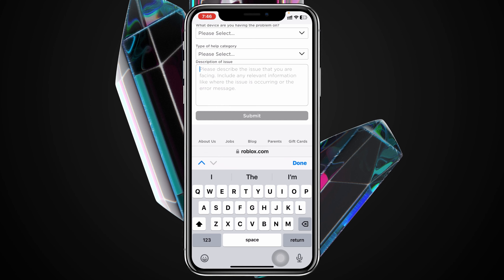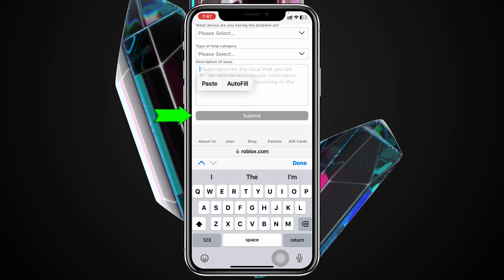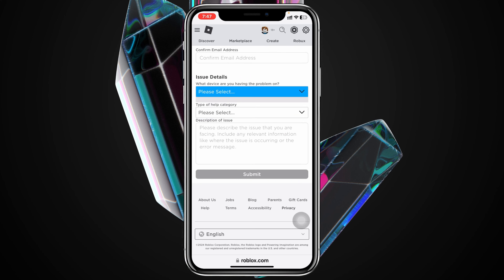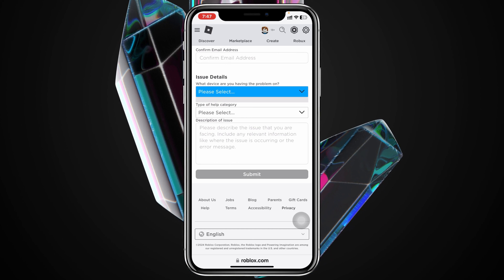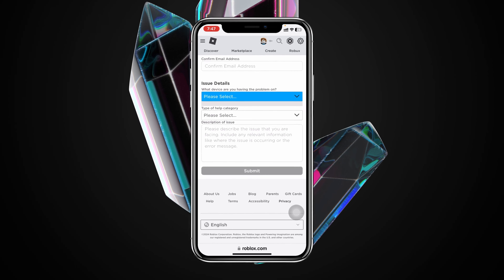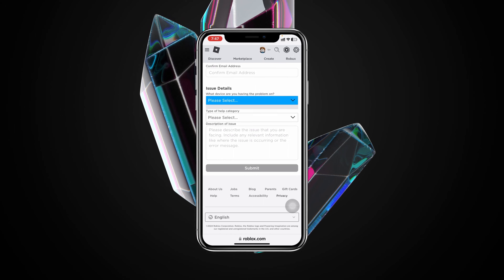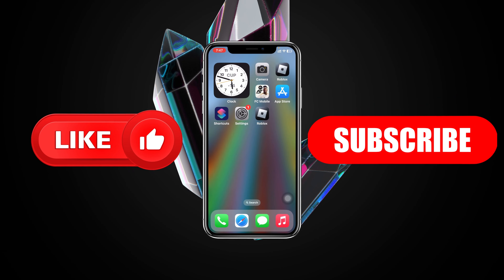Finally, describe your problem — explain that you are the owner of the account, you have your parents' permission, you forgot the PIN, and you want to recover or remove it. Then tap the Submit button. The support team will contact you as soon as possible and hopefully give you the option to reset or remove the PIN. Hope you found this helpful — please drop a like, subscribe to the channel, and thank you for watching.